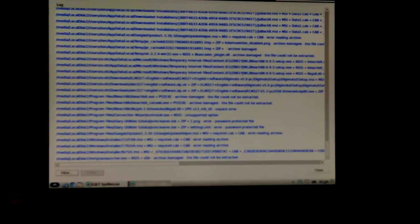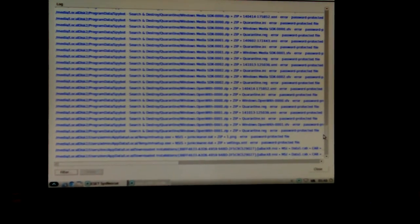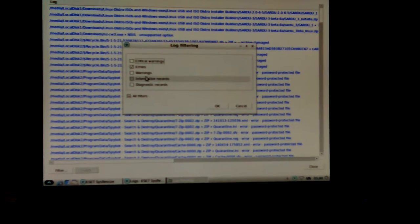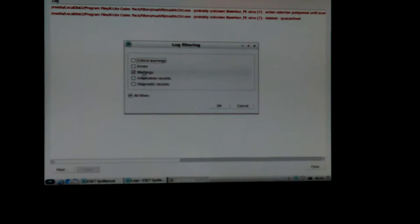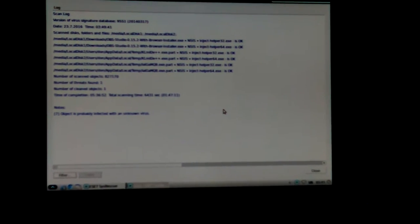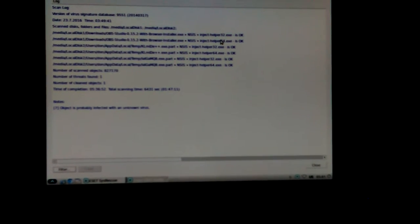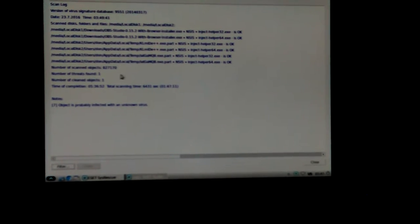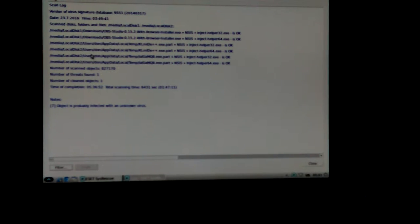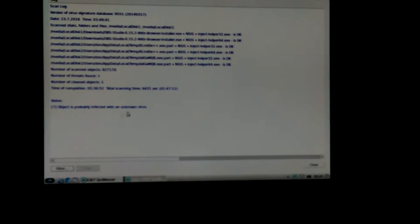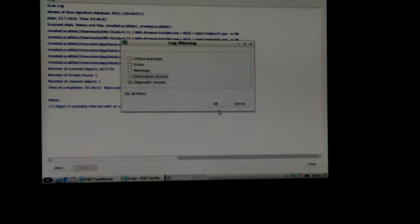Filtering by informative records and warnings. That's the one that I went ahead and told it to delete. Threats found: one. Just the only one that seems to be they think it was a virus, probably an unknown virus which it could be. Something's wrong with this system.